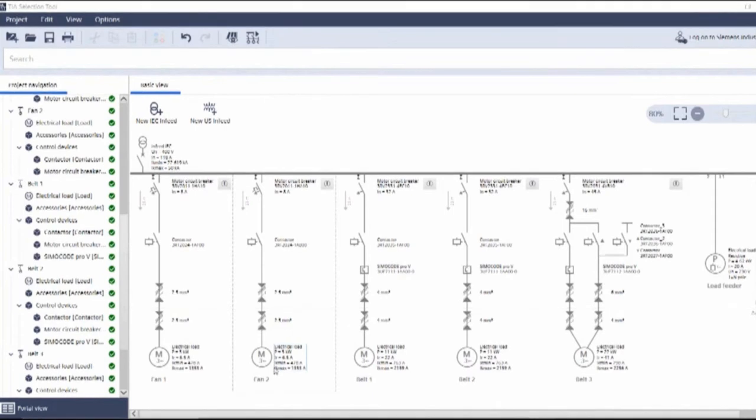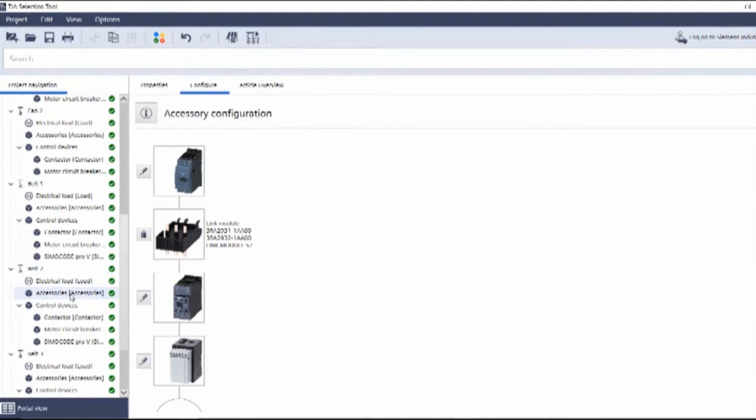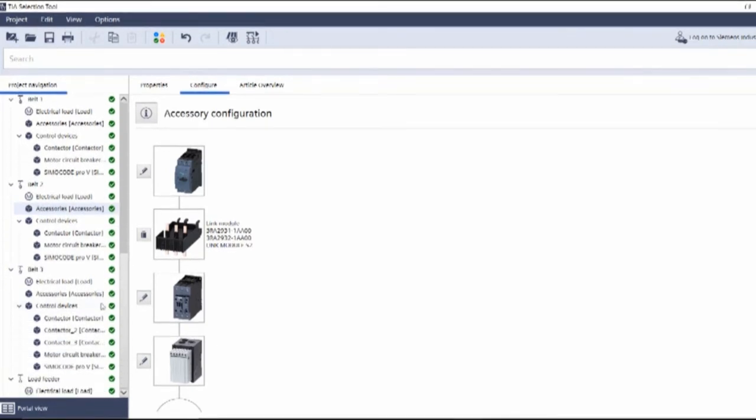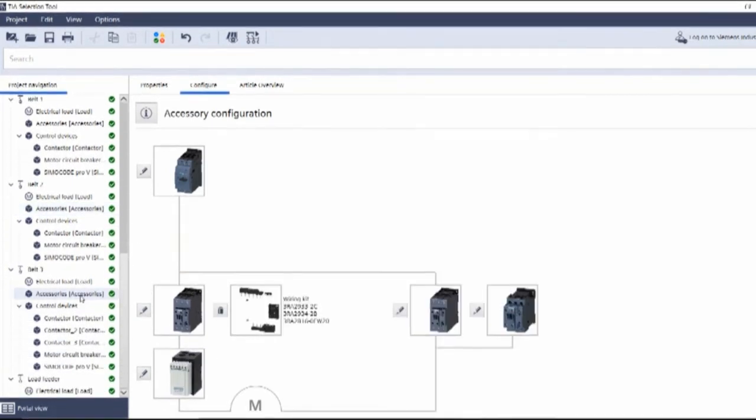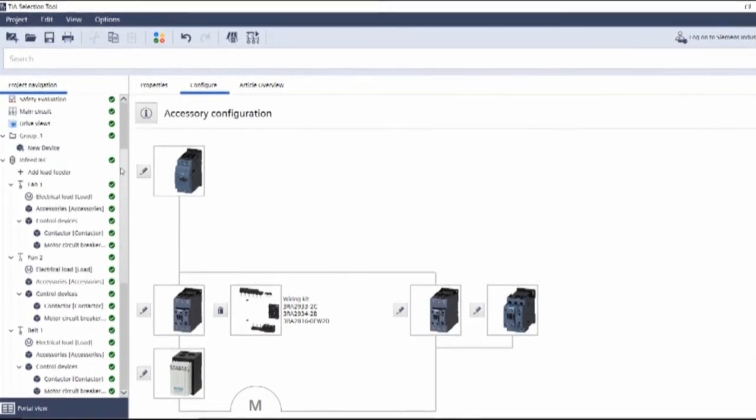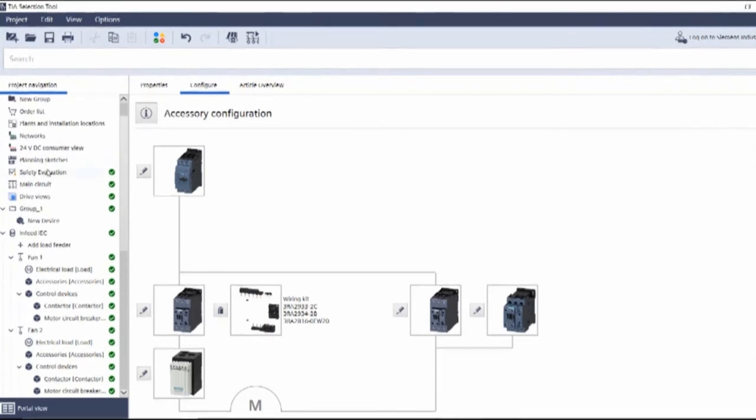So let's look at belt two, for example, here. If we go into accessories, what is it added? It's added the link module. If you want a hardware, you can bin that. If not, continue with it. And again, if we look at belt three, what accessories have we got for our Star Delta? We've got the wiring kit. Great.